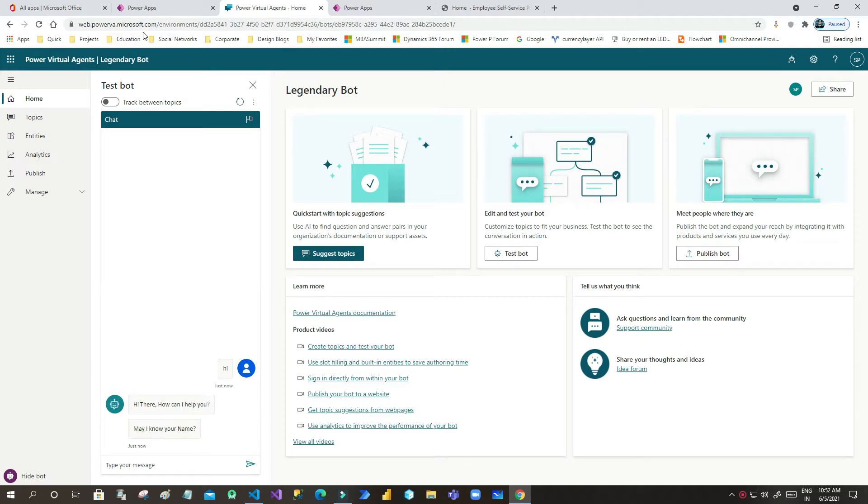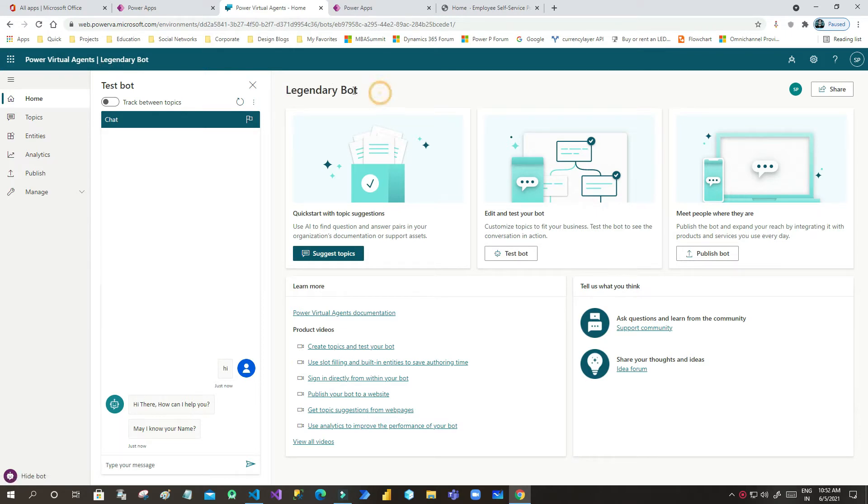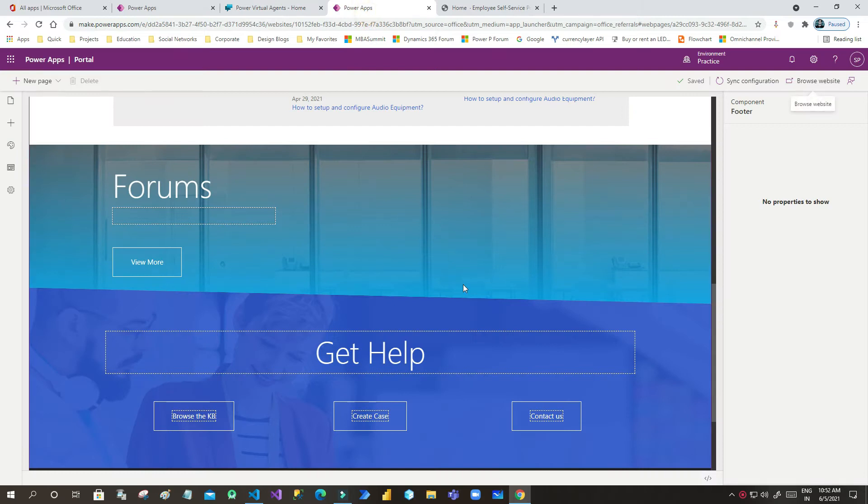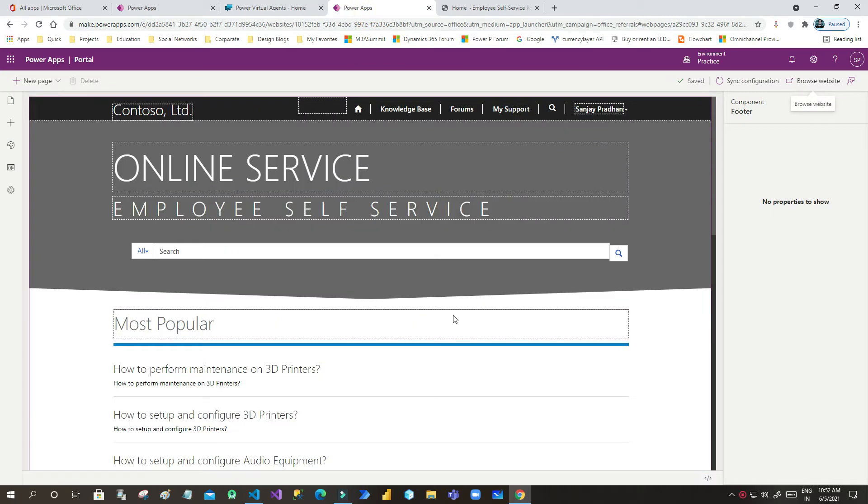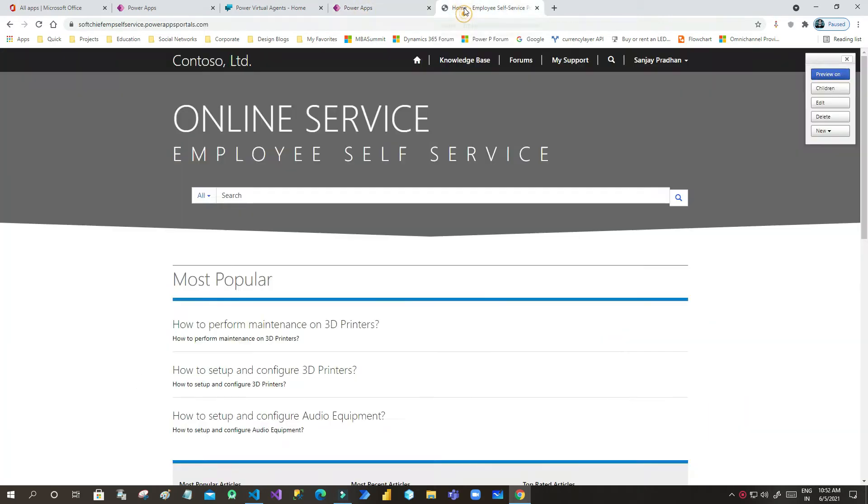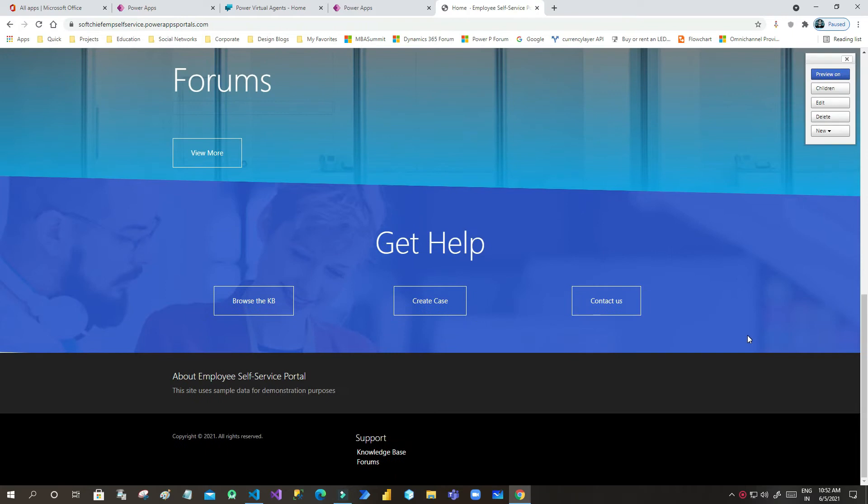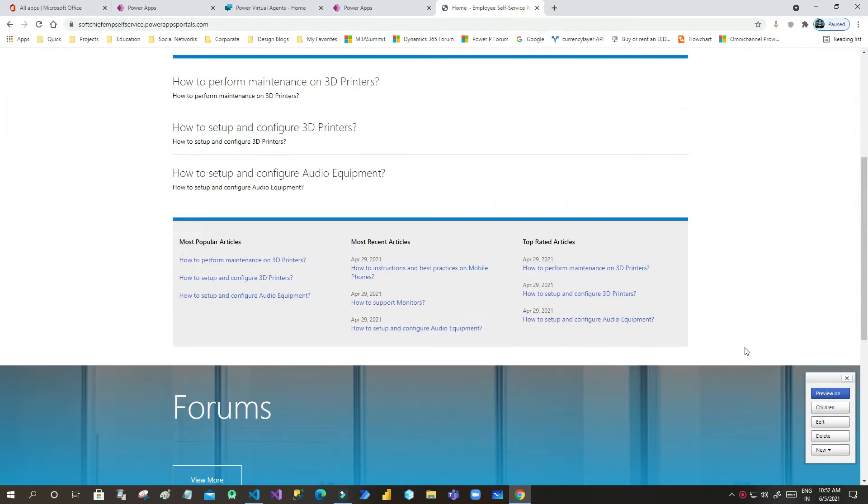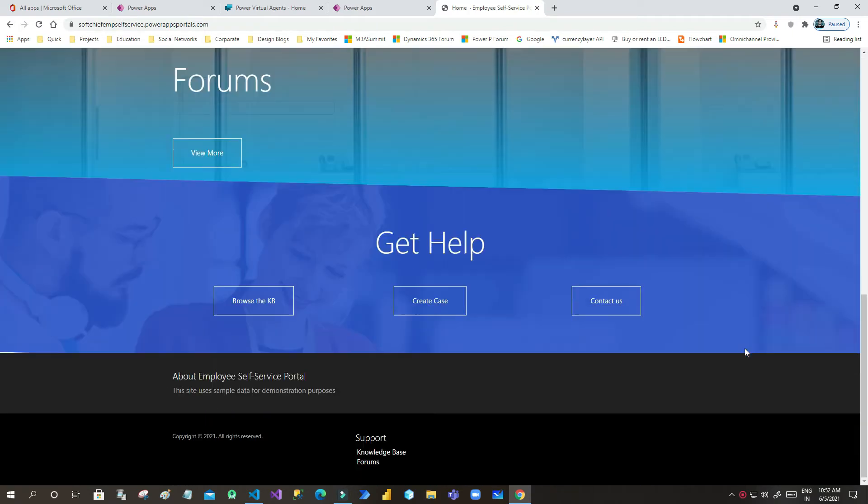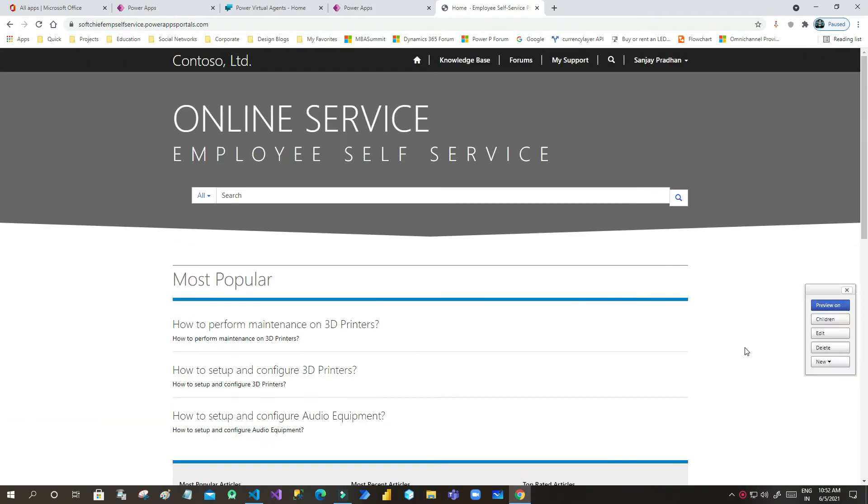So first you have to go to your Power Virtual Agent and open your chatbot. This is my chatbot and I want to integrate it in my Power Portal. This is my portal and in this portal I want to integrate my chatbox here.